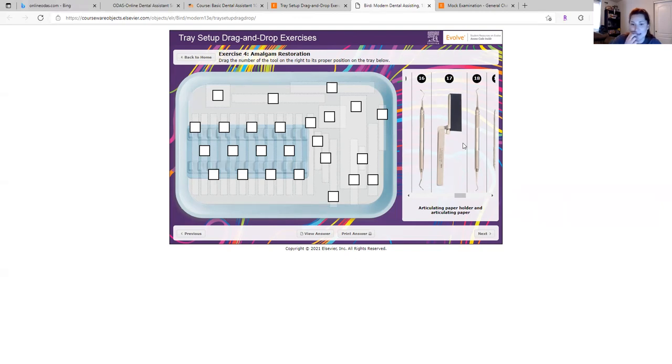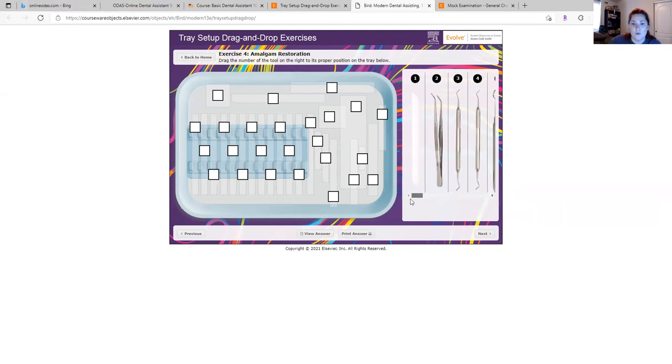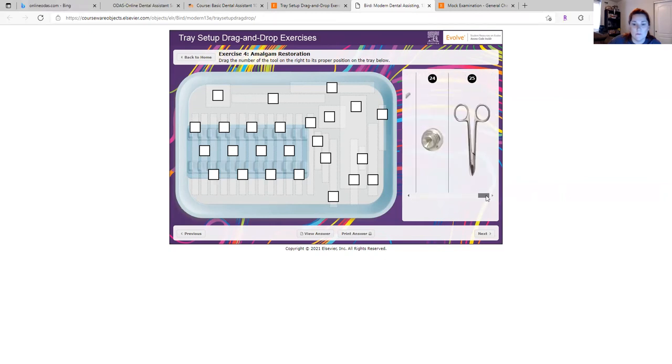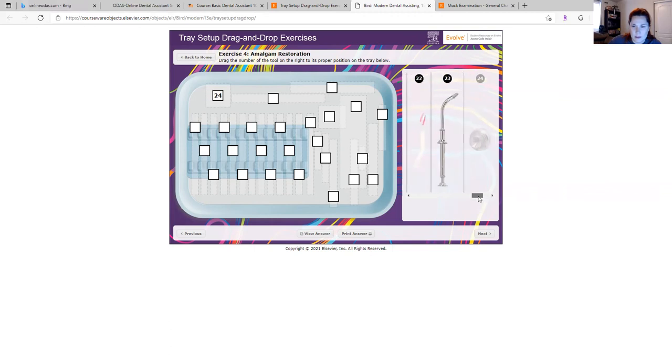And basically you just go through here and you drop where things go. Your amalgam well would go here. And let's see.